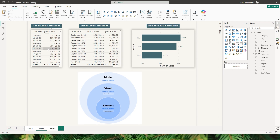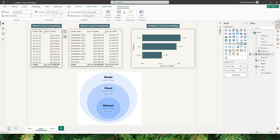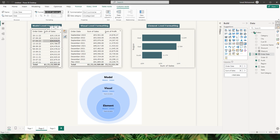Now let's take a look at the visuals here — the model level formatting, the visual level formatting, and the element level formatting. On my first visual I have my order date field formatted at the model level, which means I can select the order date field, go into the column tools, and from the format section choose the formatting I want. In this case I have selected DDMMYY.